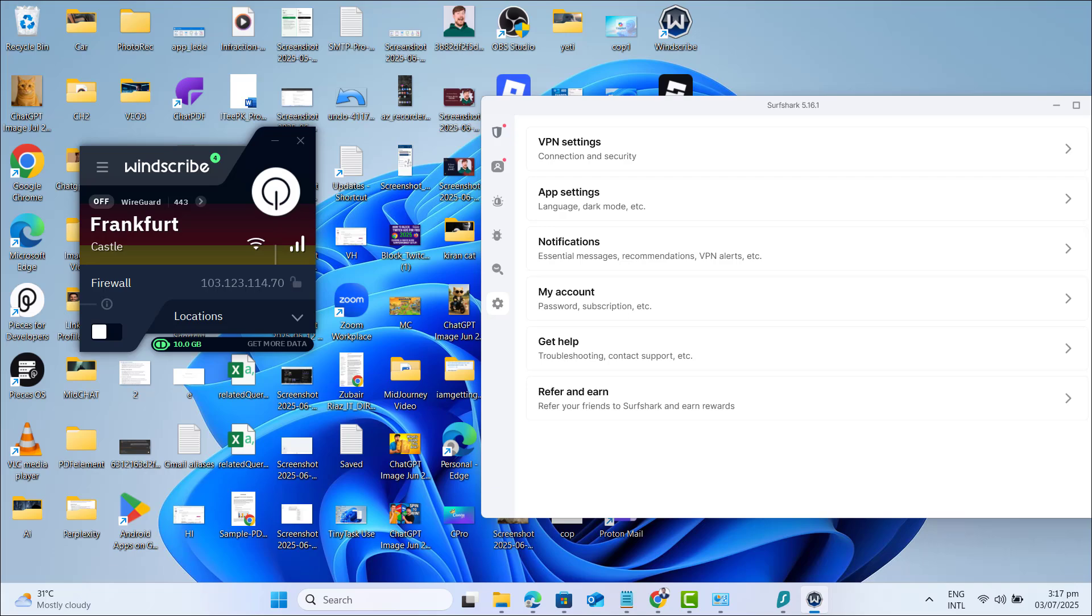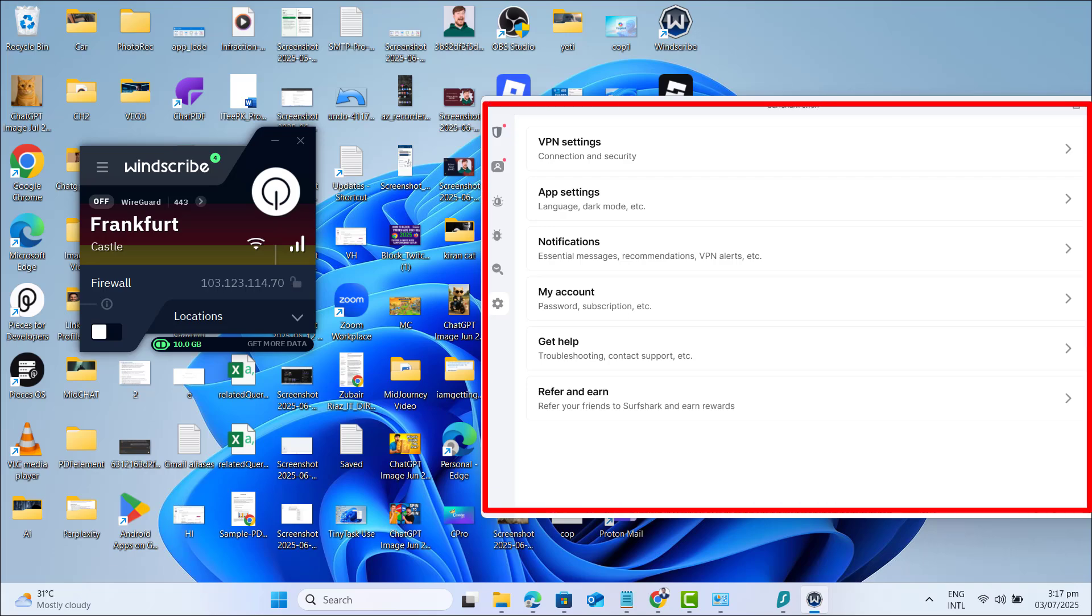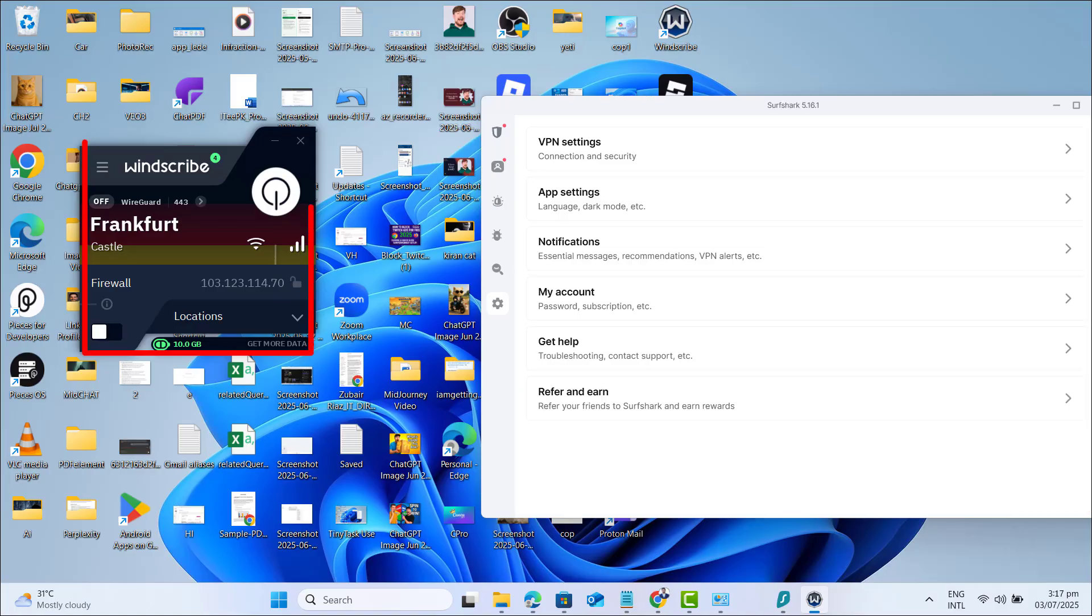If you prefer a smooth, unlimited experience, go with Surfshark. If you want to stay free, Windscribe is your best bet.